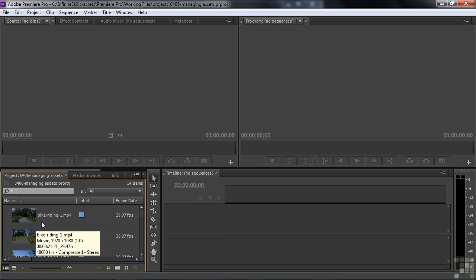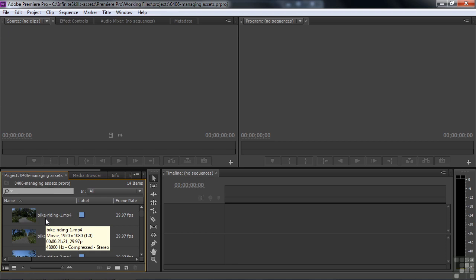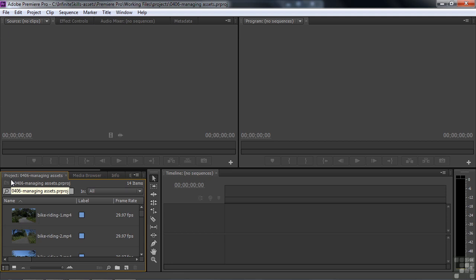And the thumbnails may not represent what the clip is all about. They generally are the first frame of a video file, so you may want to change the thumbnail view. To do that, you need to open up the Preview Panel. Now, in CS5.5 and before, there was a little preview monitor in the upper left-hand corner. But in CS6, the developers decided they wanted to give you more real estate, and they didn't think that was necessary, particularly with the hover scrub.